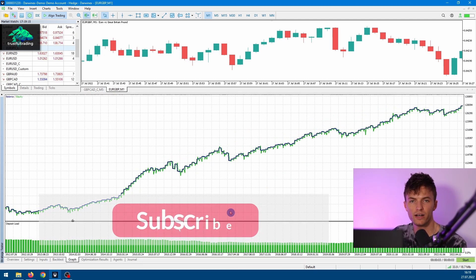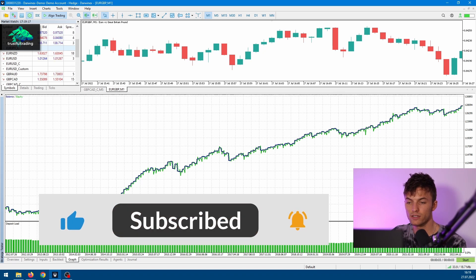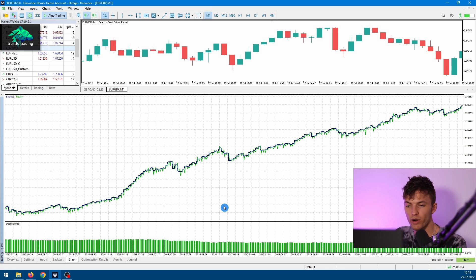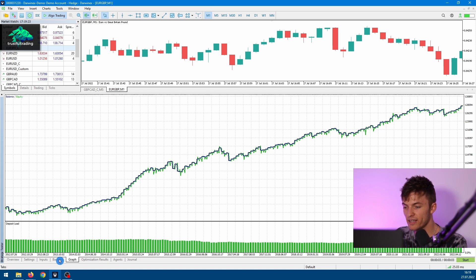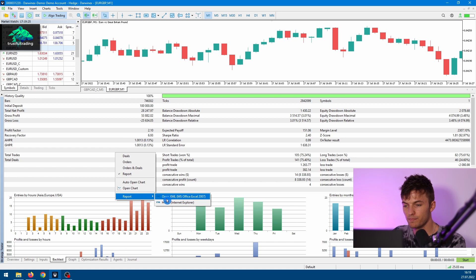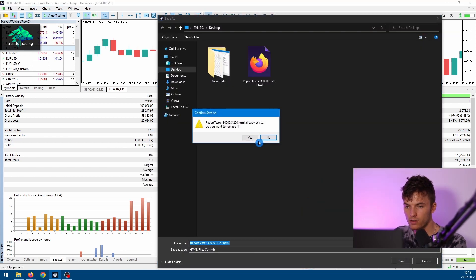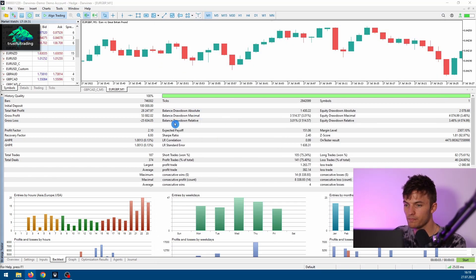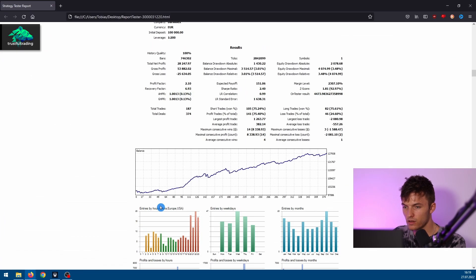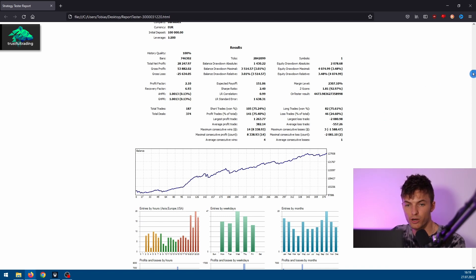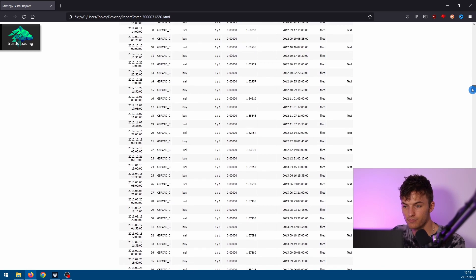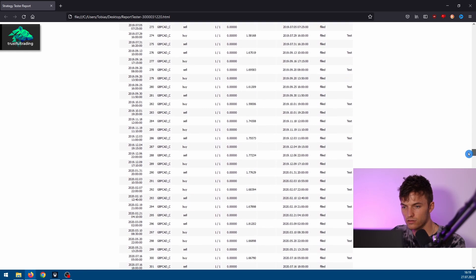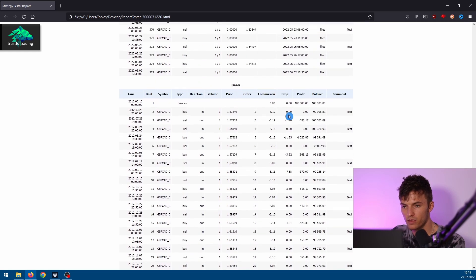Of course this is our goal. To see if we set the commission correctly, we can go to the backtest tab, right-click, and create an HTML report. Let me just open this. Here of course we see again the result of the backtest, and if we go down to the deals, here we can see the commission for each deal.